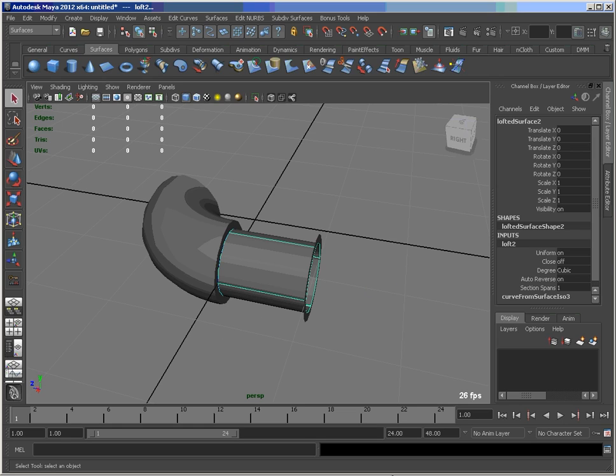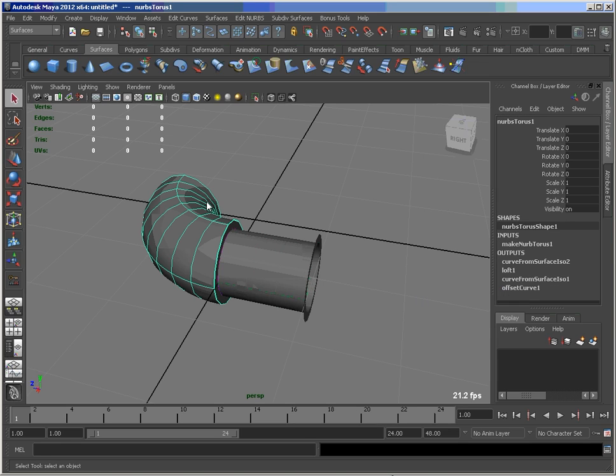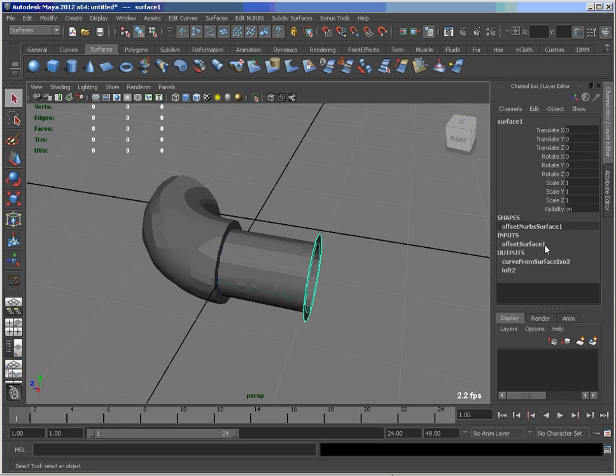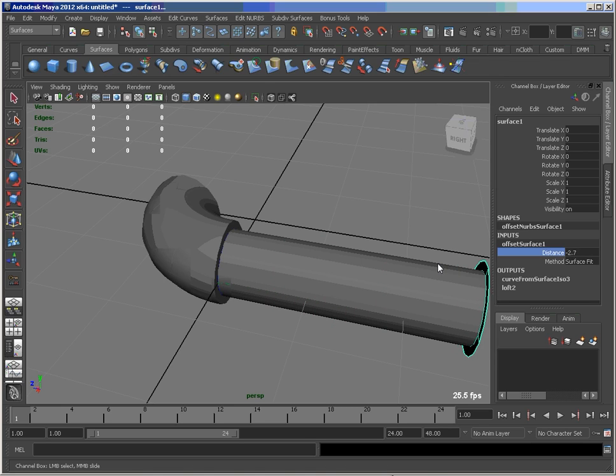Now what we get out of this is the nice construction history from the NURBS. So if I were to go in here I can change some details. You already saw how that sweep value works. Again, if I go back to my offset surface, I can change that so I can have a longer or shorter pipe.